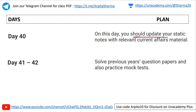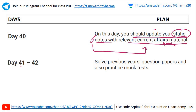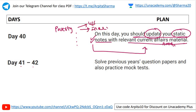Day forty: update your static notes with relevant current affairs material. Whatever static notes you have made, link them to your current affairs notes and revise. For example, if you have studied about poverty and a welfare scheme or index related to poverty has been released, merge it into your notes.